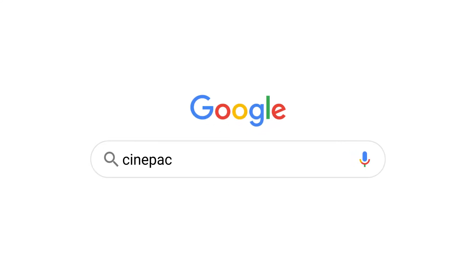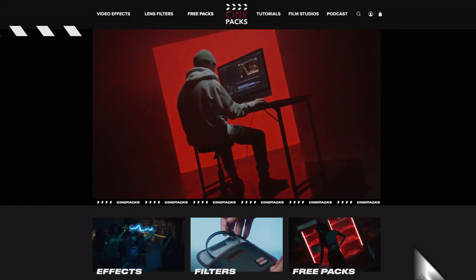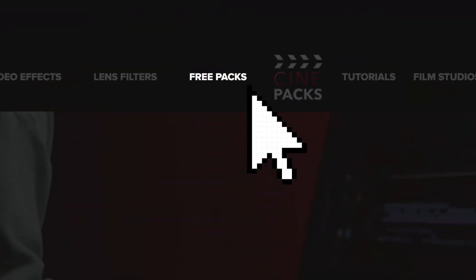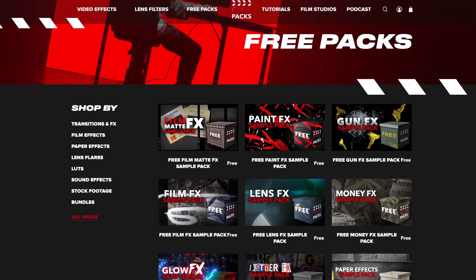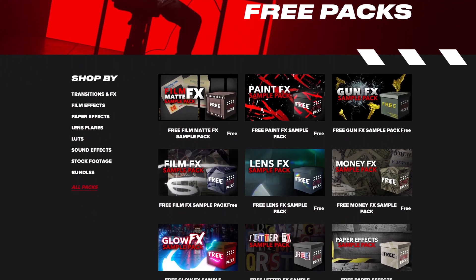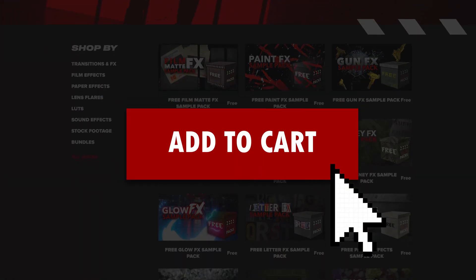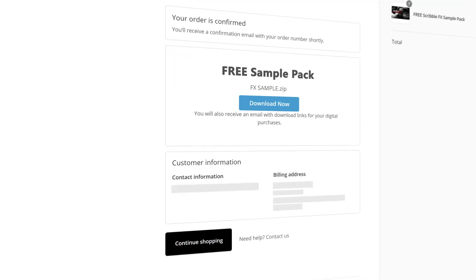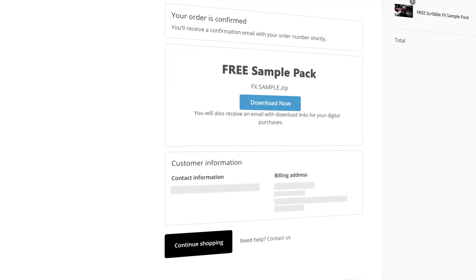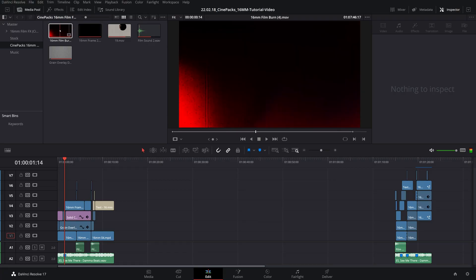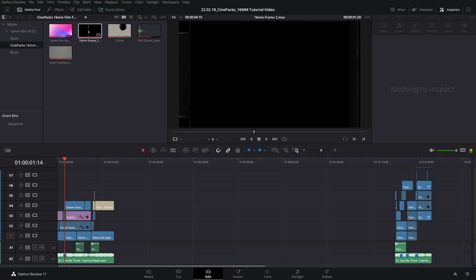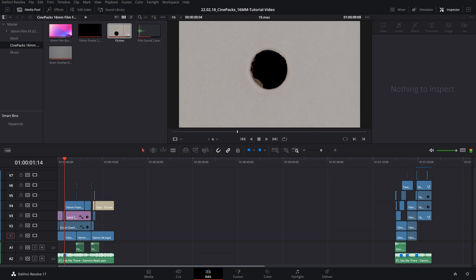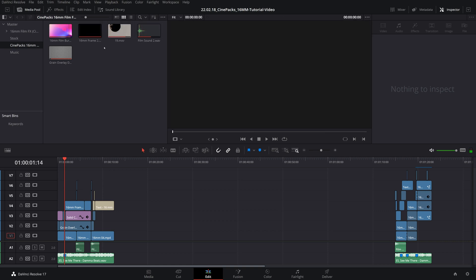All you gotta do is head on over to CinePax.com, click on the Free Pack section, and from there, add whatever pack you want into your cart. We're going to be using the 16mm one today. Now, all you gotta do is enter your information. None of that is used. The store just requires that, but it will lead you to your free pack as soon as you click download. All right, so I've already downloaded and unzipped, and I've imported all the assets into DaVinci Resolve. So, here's all the free assets included in this pack.